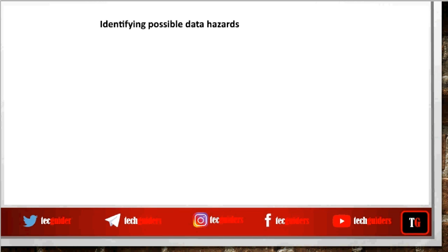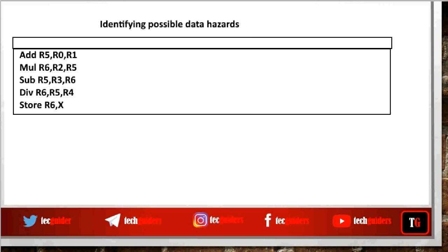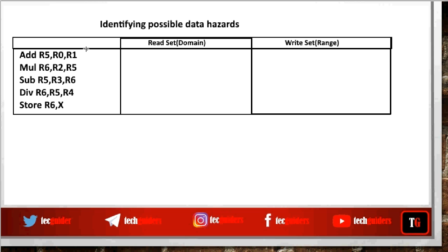Given a sequence of instructions, how do we identify all possible data hazards — which types and how many? For each instruction we can define a read set or domain, which consists of the registers from which that instruction reads data. Similarly, for each instruction we can define a write set or range, which consists of the registers to which data is written by that instruction.